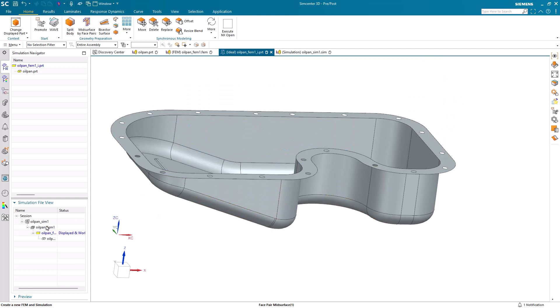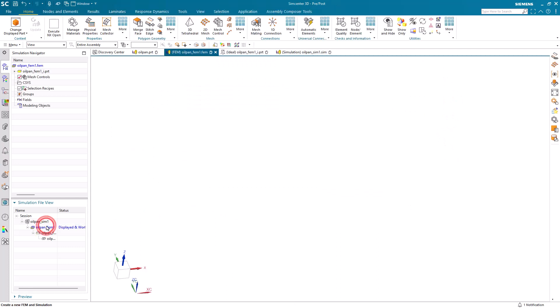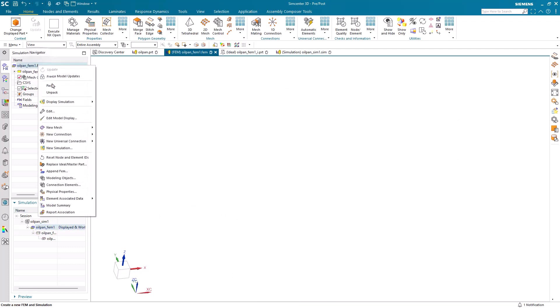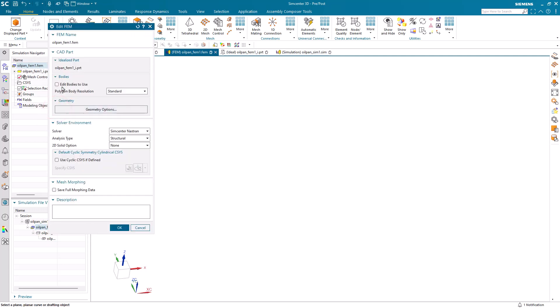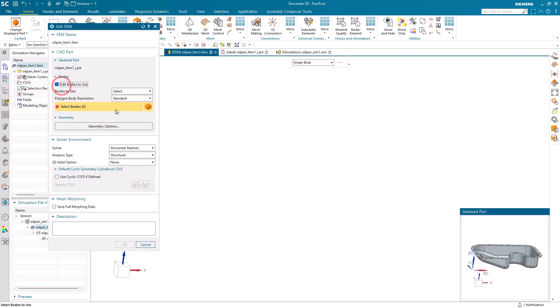And that single body should also have a consistent surface normal, which will assist in ensuring a consistent element normal when we go to mesh.